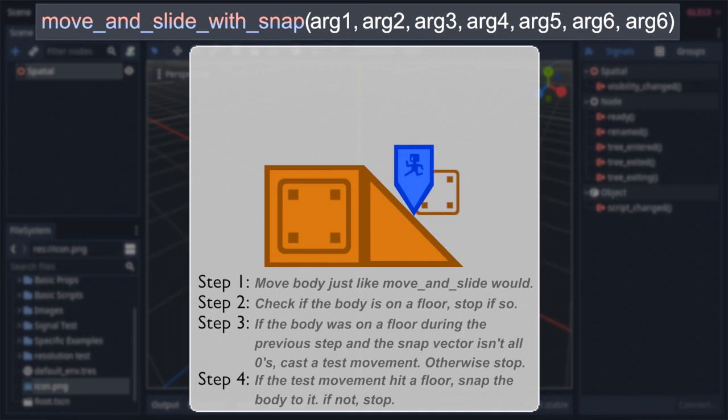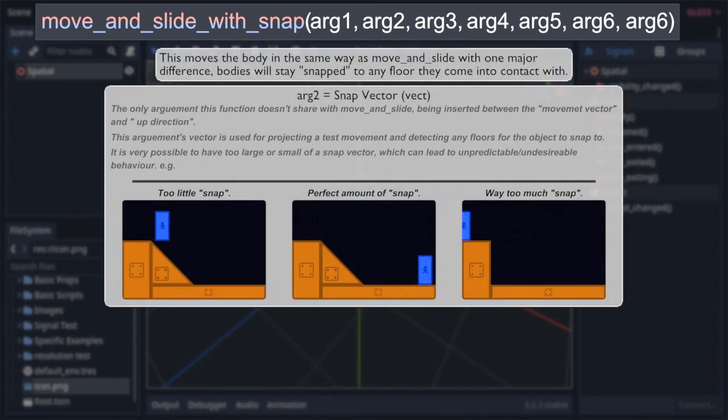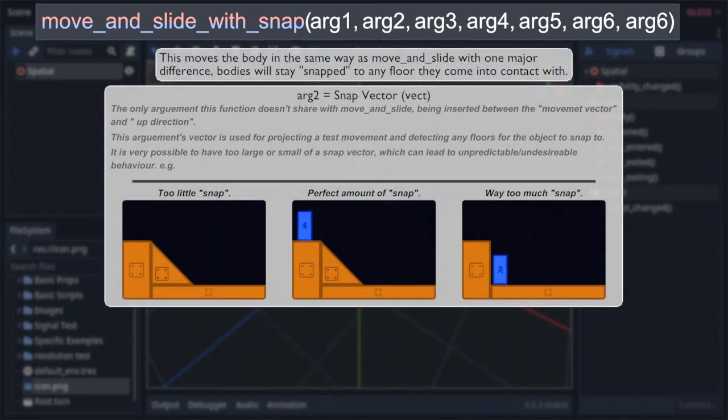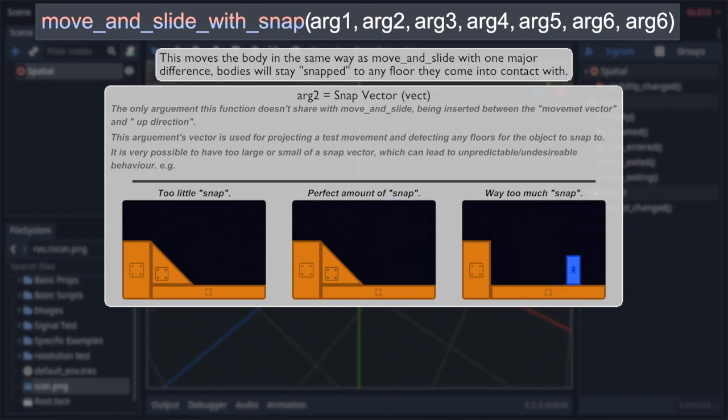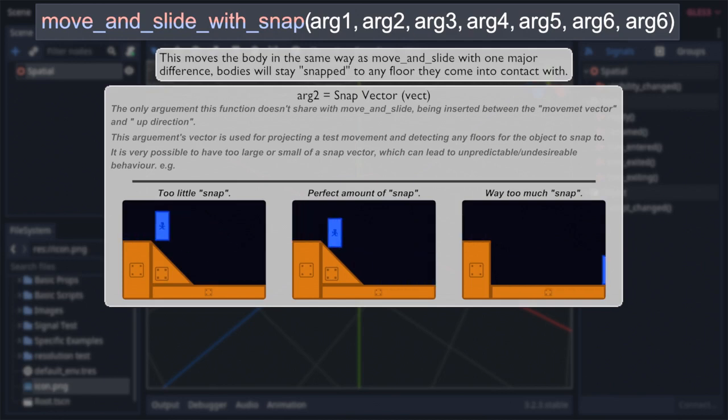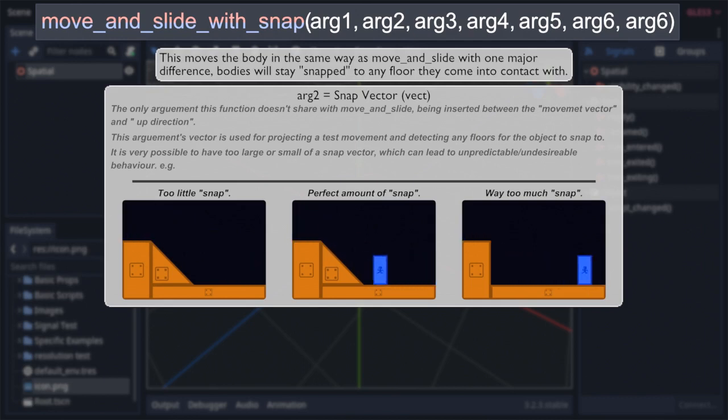Keep in mind that the faster you have the body moving, the larger the snap vector needs to be in order to work. As the further it moves per physics step, the further down the test movement will have to go in order to reach a given slope. Though take note that the larger the snap vector is, the more computationally taxing it is. And you also need to keep in mind that it is very possible to have too large of a snap vector, to where it will basically just teleport to a floor below it whenever it goes off a ledge. So I always recommend to play around with this argument to try and find the perfect vector for your needs.